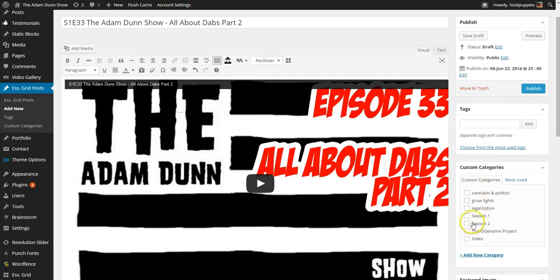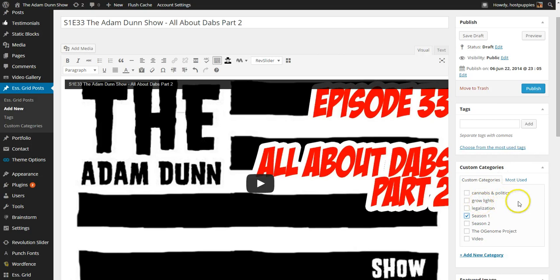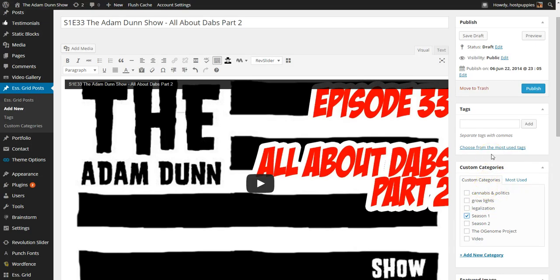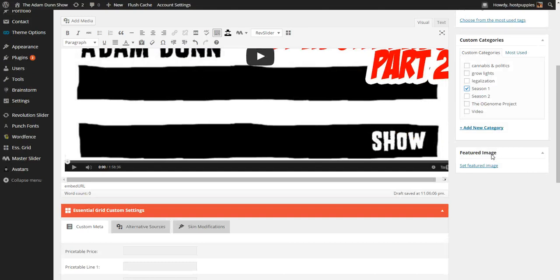And we know this is Season 1 which we have a category for. We do, as you can see, have some other categories. But in this particular case, we don't want to get ahead of ourselves with what may or may not go on.